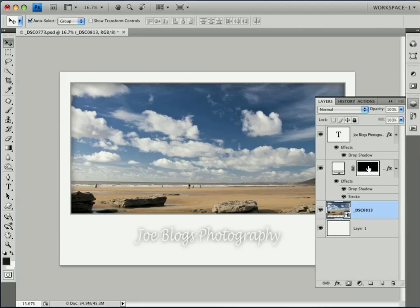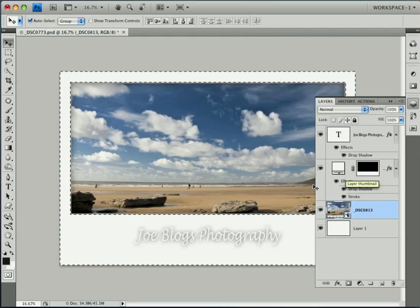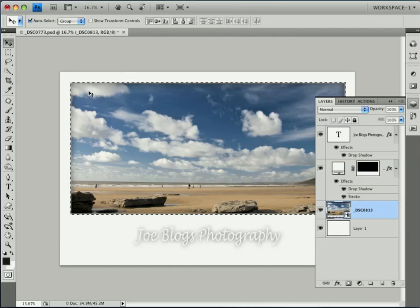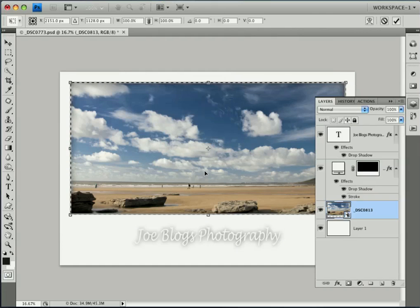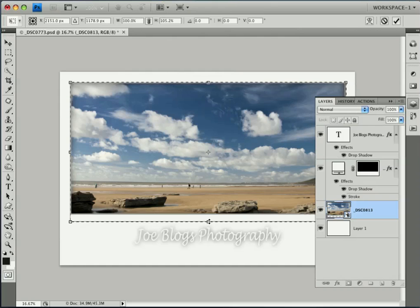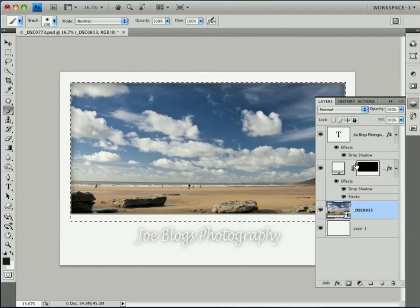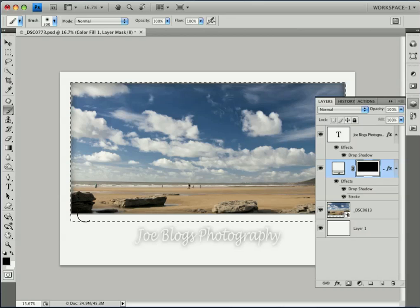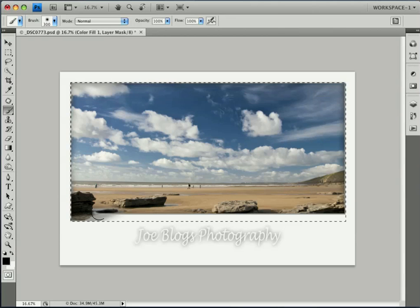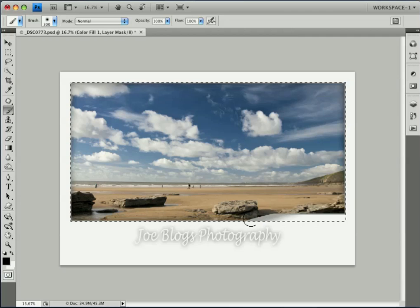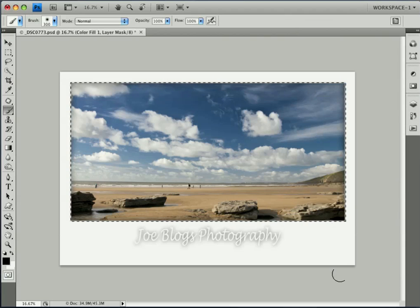I want to make the framework a little bit bigger. To do that, hold Command or Control and click on the mask — you can see the cursor change. Then Select Inverse, so we've got the selection around the window itself. Go to Select > Transform Selection and drag it down a little bit. Once you're happy, press Enter or Return. With black as the foreground color, pick up the paintbrush and click on the mask itself. We can now paint to make the window bigger. Command or Control D to deselect.